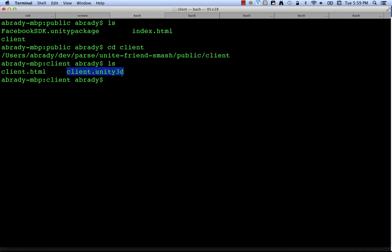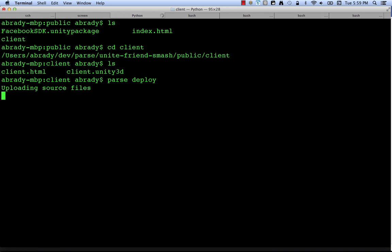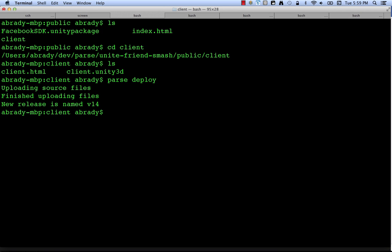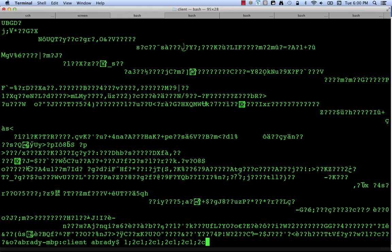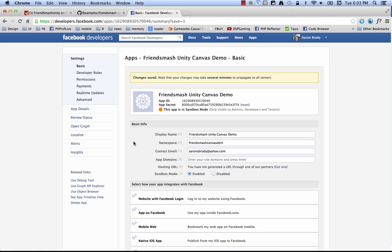I, in particular, am serving this file up with Parse. It's a great little service. You can check it out, parse.com. And all I have to do to get this file set up on Parse is just say parse deploy. And there we go. You can see a new release named v14. So now this file is actually accessible in a public place. And in fact, if I wanted to, I can test getting it. I can say curl unitefriendssmash.parseapp.com/client/client.unity3d. And that just happened to this last part, client.client., /client.unity3d. It's just a path that I stuck it in in Parse's structure. And hey, look at all this garbage. That's the unity 3d file.